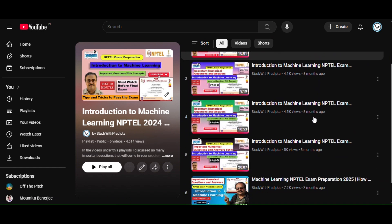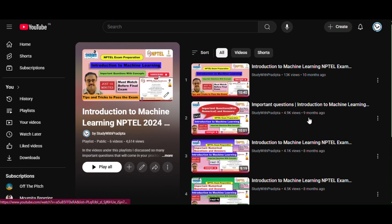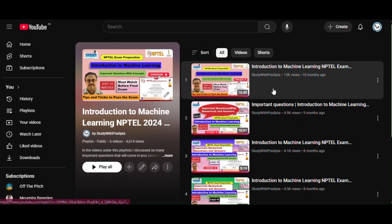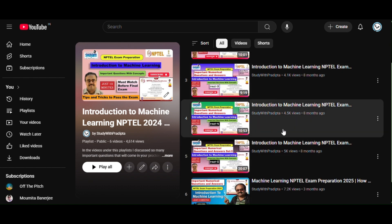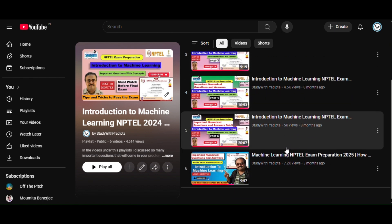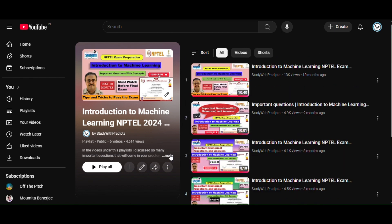I have already uploaded some videos for this course. If you face difficulties understanding the NPTEL lecture, please go to my videos — I will give the link in the description. Please go and watch; you will clearly understand the concepts.